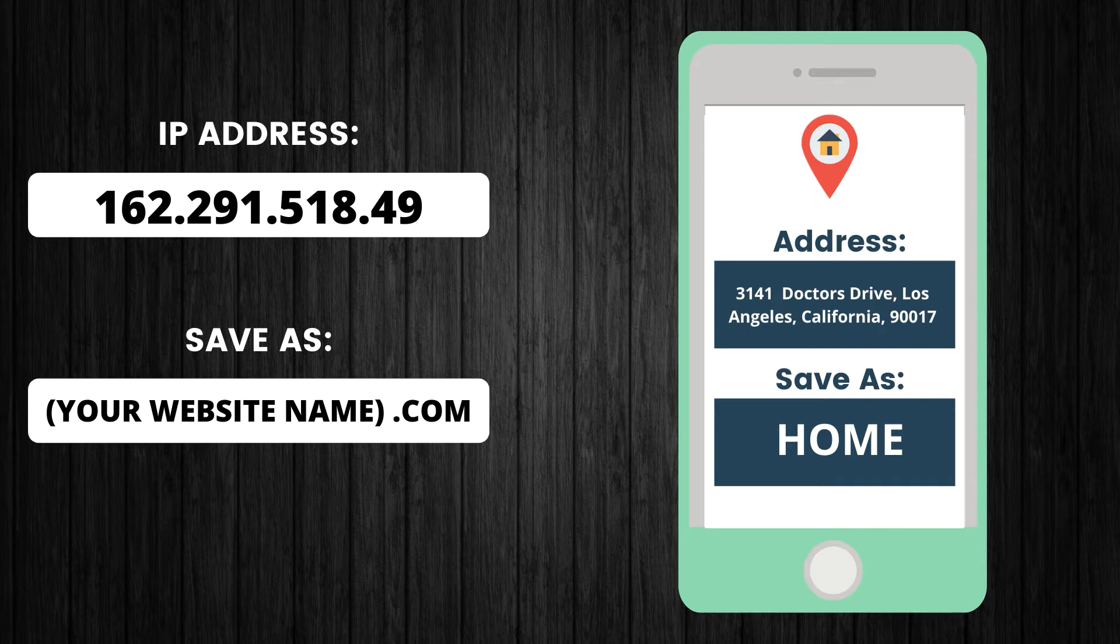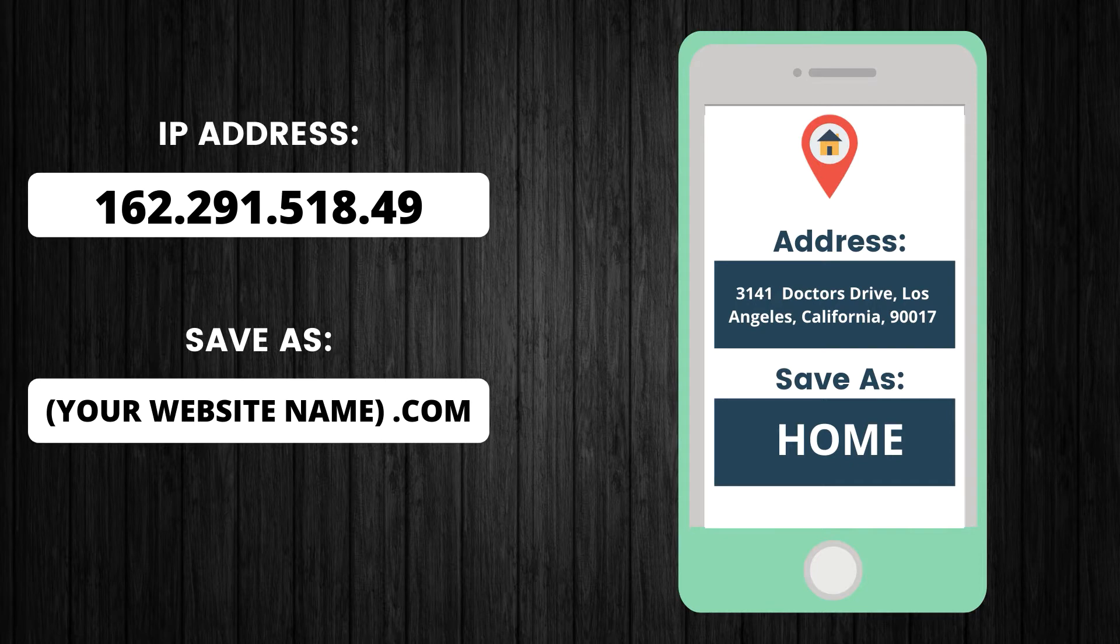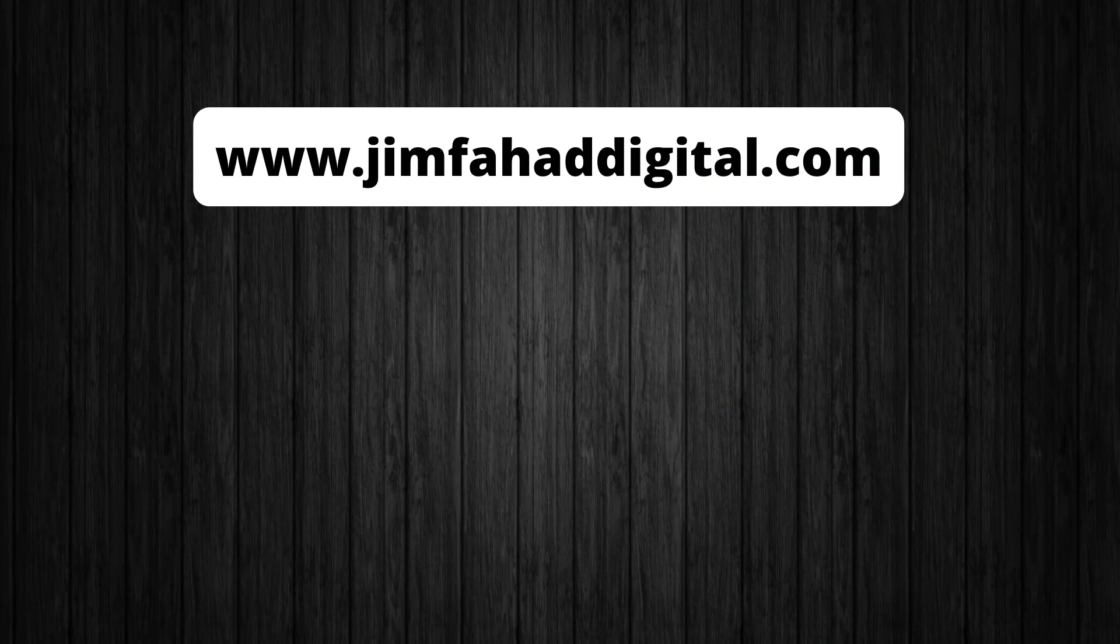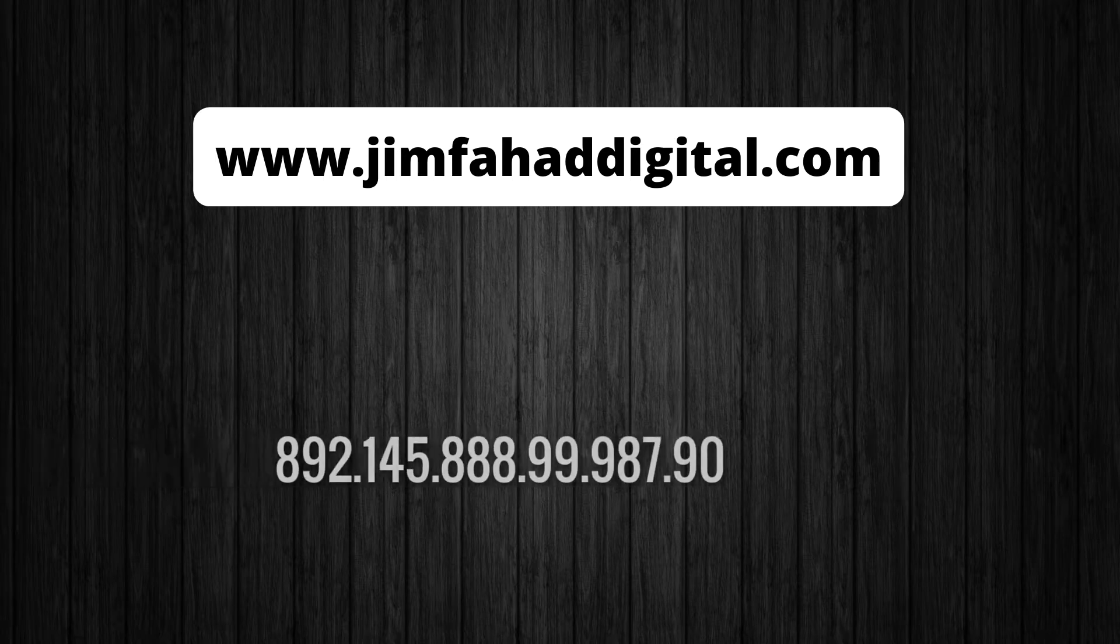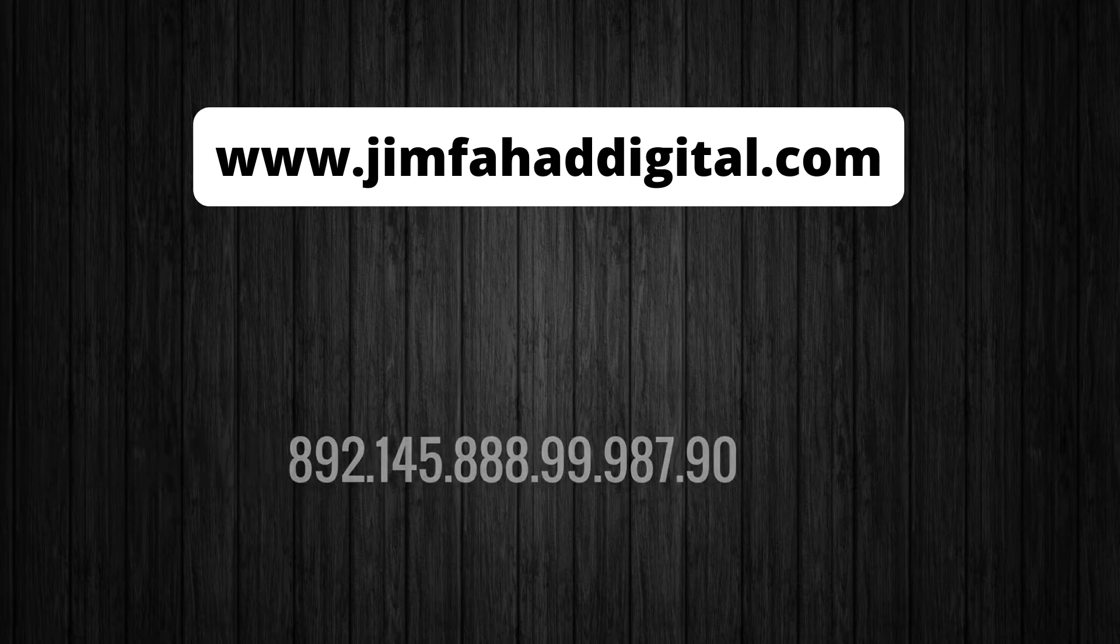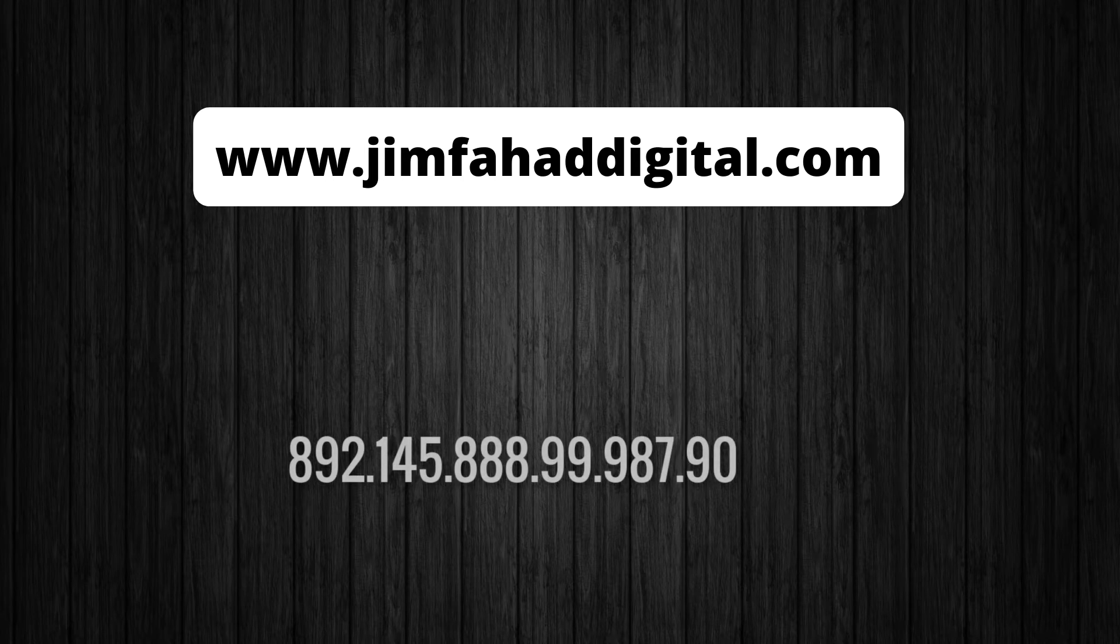It gives that IP address a simple, easy to remember name that anyone can type in and get to your website. This is because it would be really difficult to remember a random string of numbers every time you want to go to your website or amazon.com or whatever website you want to go. Let's say jimfahaddigital.com - you can remember that because it's simple and easy to remember rather than 892.145.888.999, that kind of crazy numbers right?